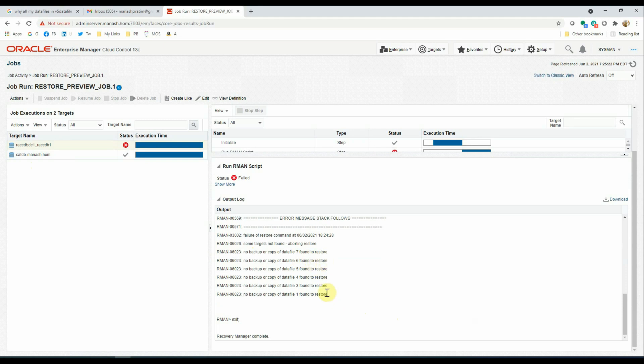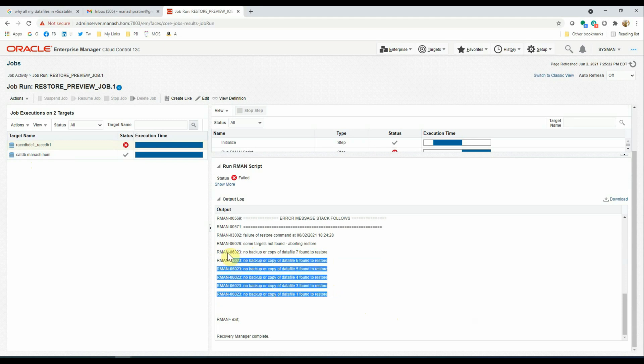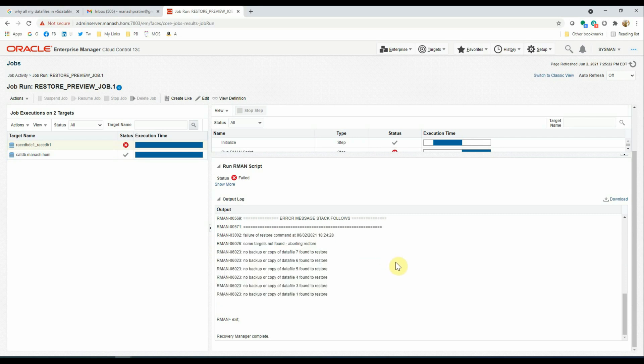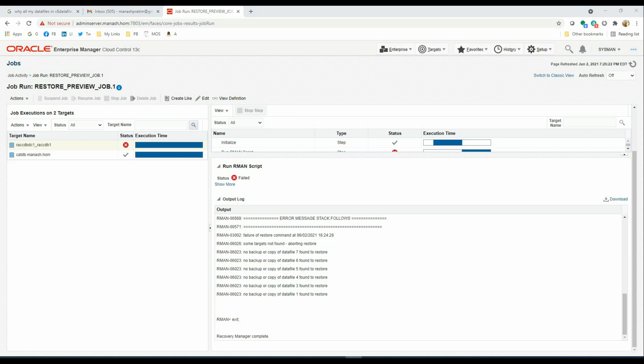And it is very clear here that no backup or copy of the data files found to restore. It means there was no backup available to run the restore validation job. So the restore validation job is usually very fast and takes only a few seconds per database. If the database size is in multi terabytes, then it may take up to a few minutes. Once the job is completed, you can check the validation status of the individual databases with the details by clicking on the database target on the left hand.